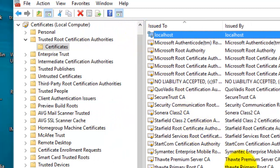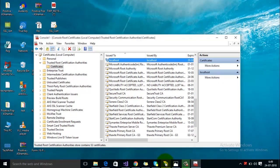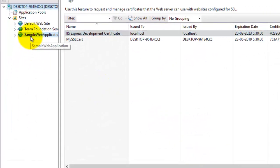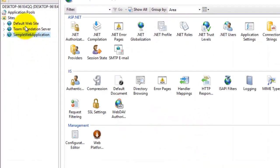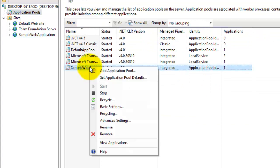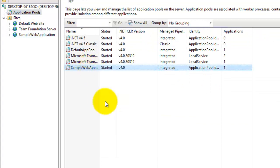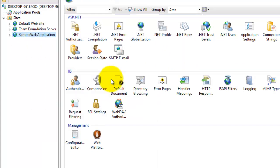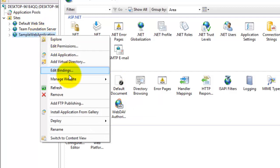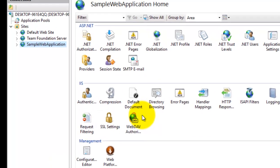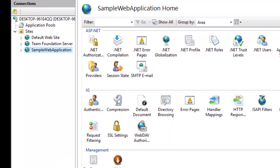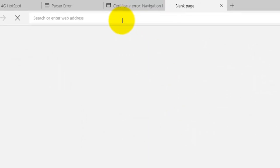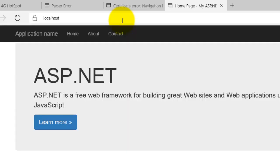We'll now try to refresh our website in browser. Before that, just go to IIS and recycle the application pool and restart your website again. Now try to run this website again in the browser.